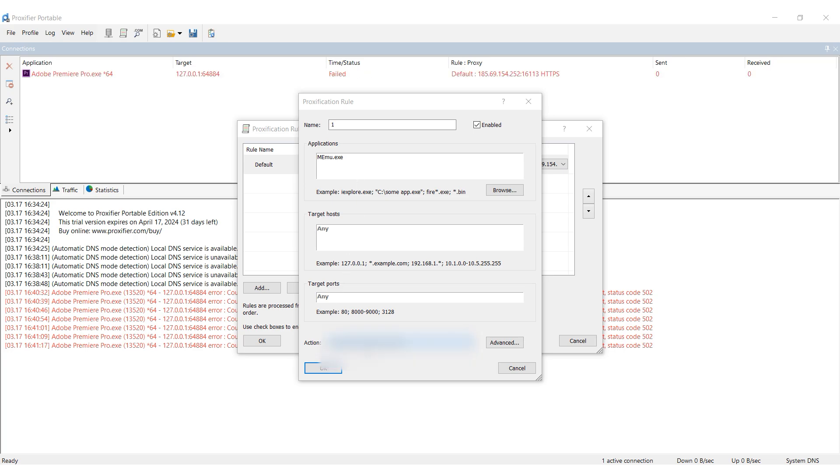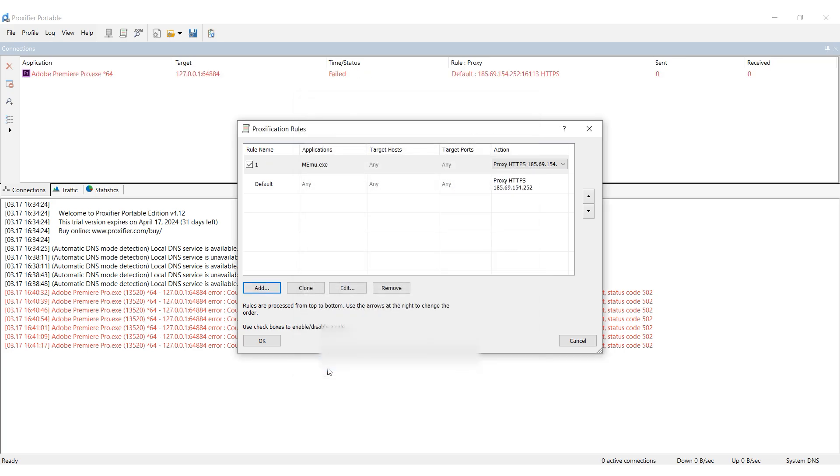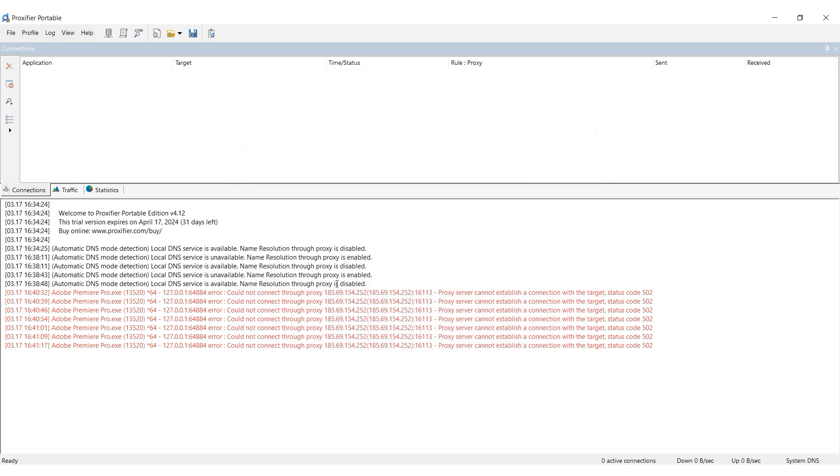In the Action field, select the previously specified proxy. Click OK. Then you can launch the emulator and all work with it will be through the proxy.